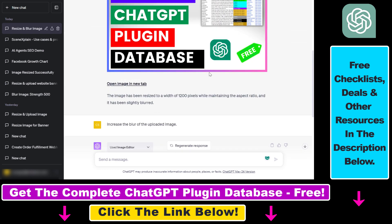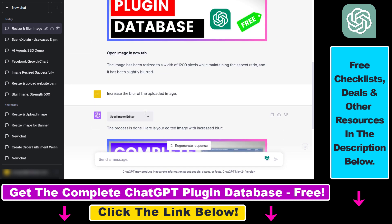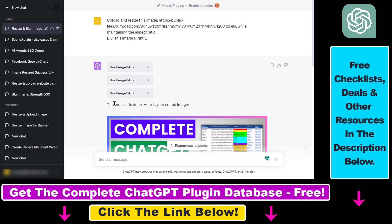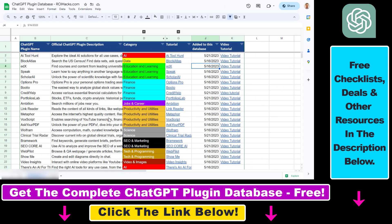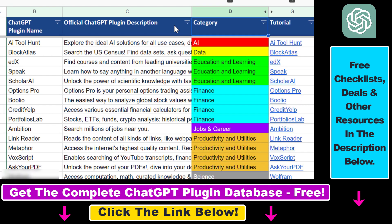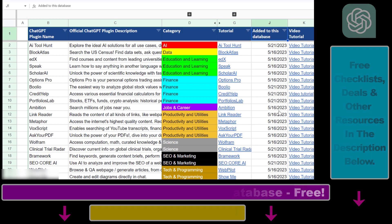That's how to edit images using ChatGPT and the image editor ChatGPT plugin. If you want to check out other applications of this plugin, like how to resize images or interact with images using other ChatGPT plugins, I have a ton of tutorials on my YouTube channel covering ChatGPT and ChatGPT plugins. And if you want access to the complete ChatGPT plugin database with categories, searchable descriptions, and more, you can find the link in the video description below.